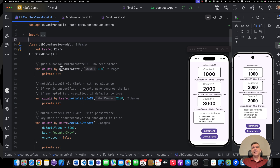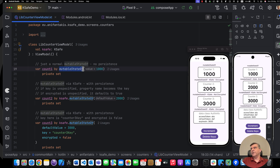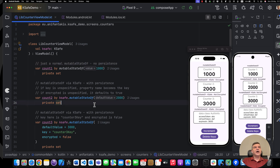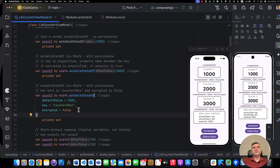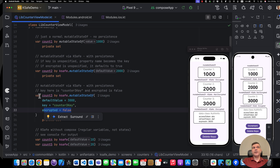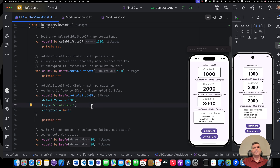In our example, we have count one, which is just a regular mutableStateOf that you all know — nothing fancy. Count two, however, is KSAVE dot mutableStateOf. That's all you need to change, and now it is automatically encrypted and persisted. Count three is much like count two, but here we can pass what key we want it to have — in this case, the key is 'counter three key'. When you don't pass anything, the key automatically becomes the variable name, like 'count two'. Also, you can opt out from encryption just by marking that your variable should not encrypt. If you don't pass anything for encrypted, it automatically encrypts.